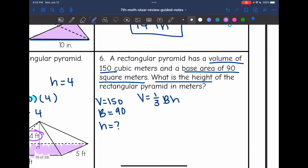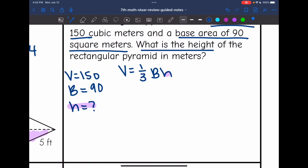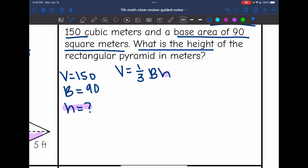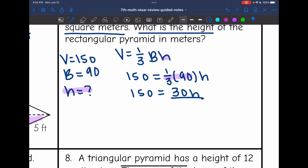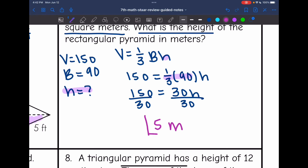I'm going to set up an equation and leave H as H. Replacing V with 150: 150 equals one-third times the base area of 90 times H. I can simplify one-third times 90 — one-third of 90 is 30. So I get 150 equals 30H. The last thing I need to do to get H by itself is divide by 30, and 150 divided by 30 is 5. So the height of this pyramid is 5 meters.